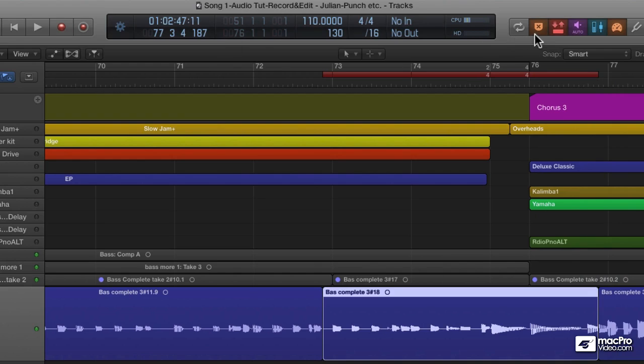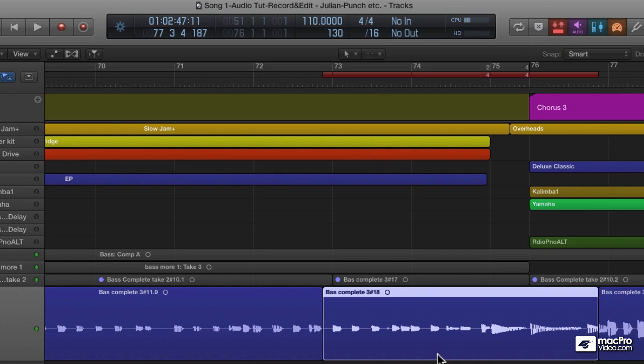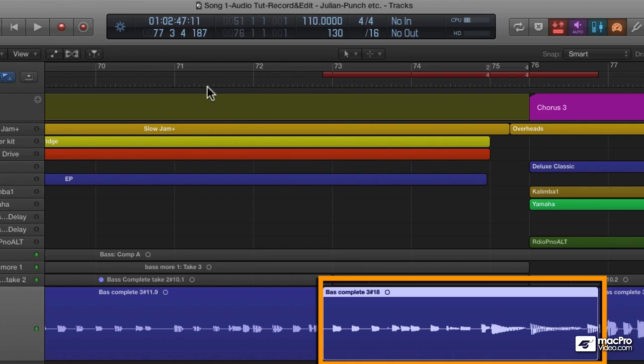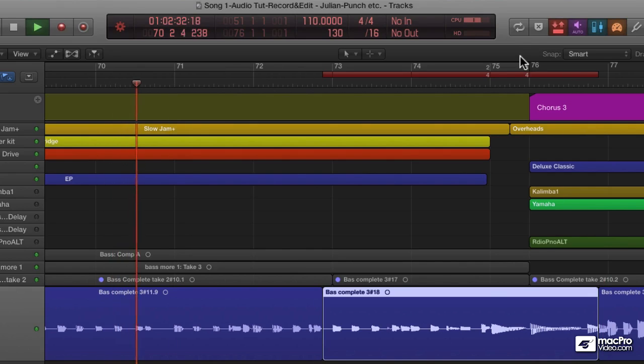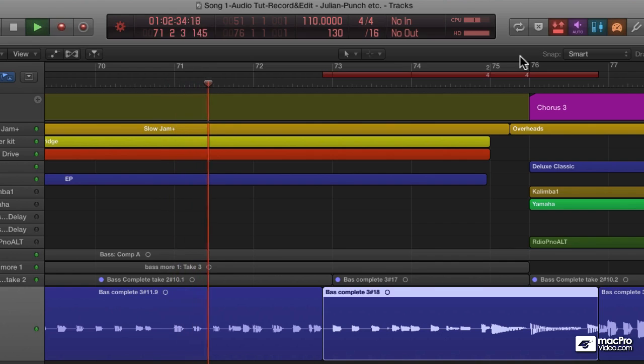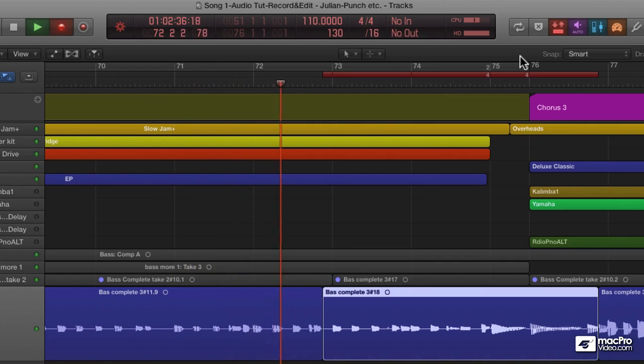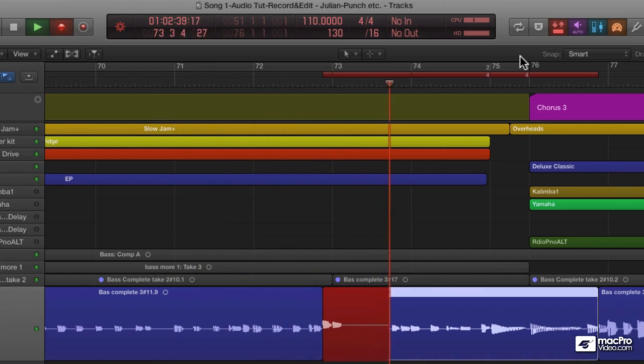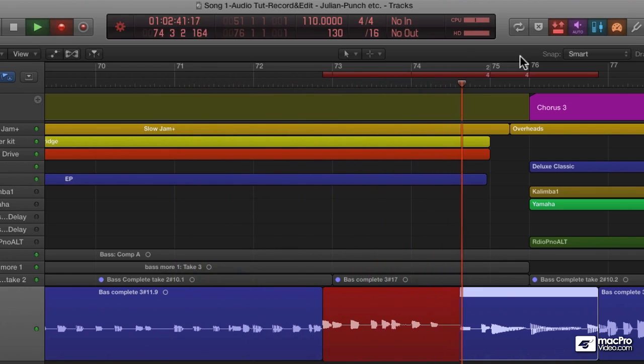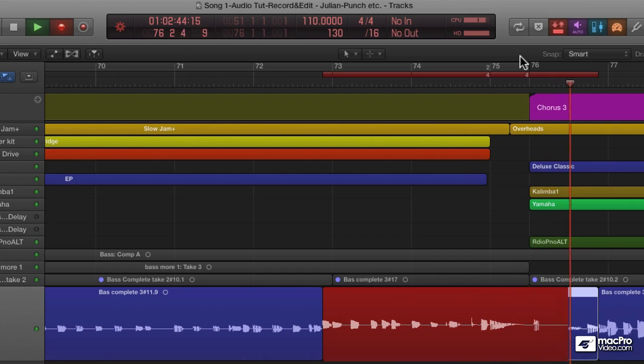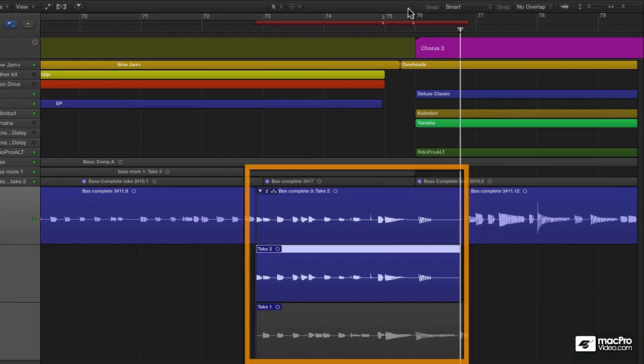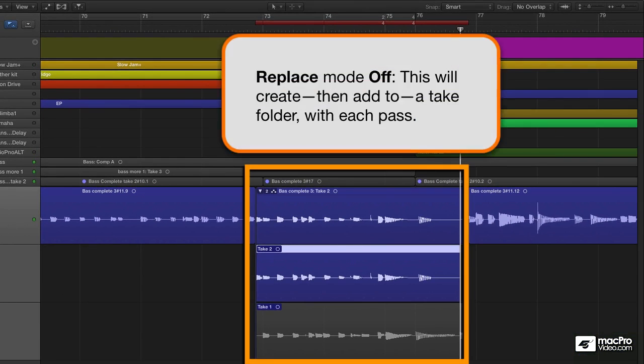Julian can take it—he's a pro. But now we're going to look at that handy replace button. If we turn it off, we can generate a take folder just within this precise area. Awesome. Leave the punch range exactly where it is, just turn off replace and do another take. And there's your take folder. You can keep adding to it with more punch takes if you need them.